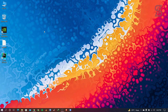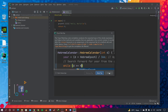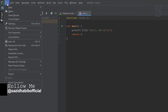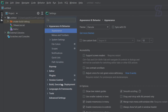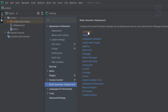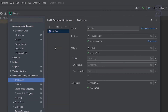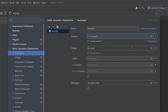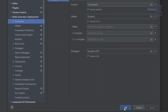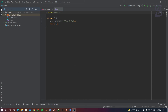Now open CLion again by double-clicking it. To set the MinGW path, go to File, then Settings. From Settings, go to Build, Execution, Deployment, then choose Toolchains. Under Toolset, click the folder icon, navigate to your MinGW folder path, and click it. CLion will automatically detect your MinGW setup — click Apply and OK. The MinGW setup is now complete.